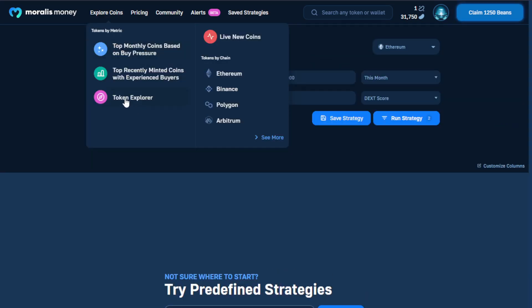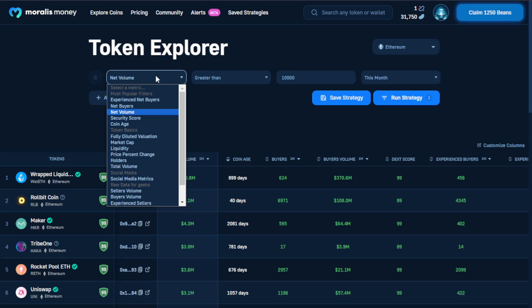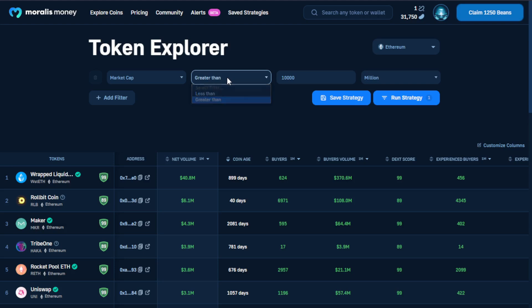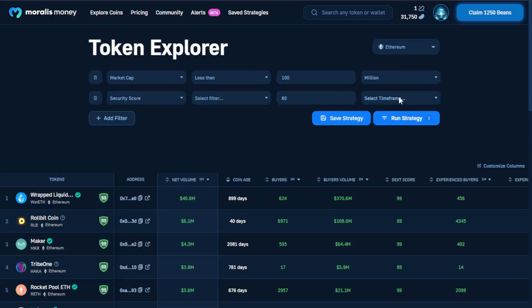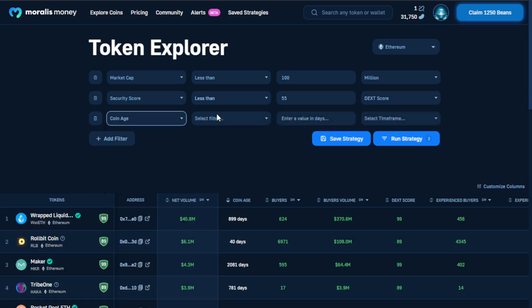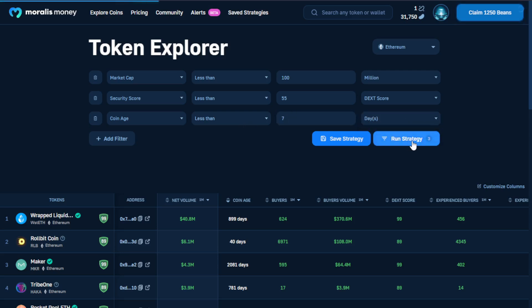The third option under Explore Coins takes us to the Token Explorer. Here, to develop our own strategy, we're going to remove all but the top category, then select a simple category to start with — market cap. We're looking for market caps of less than 100 million, and we're going to add some additional categories as well, relaxing the security score to as low as 55. Finally, we're looking at coins that are less than one week old, or seven days, then selecting 'Run Strategy.'